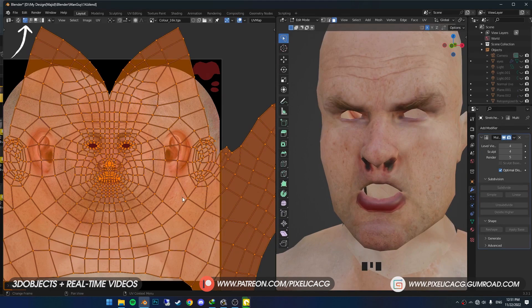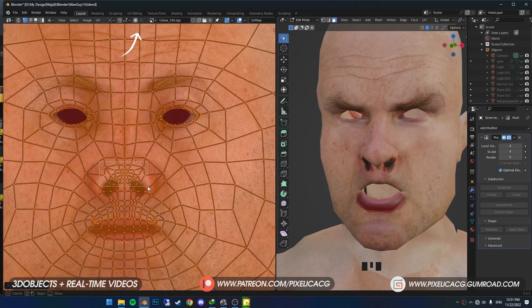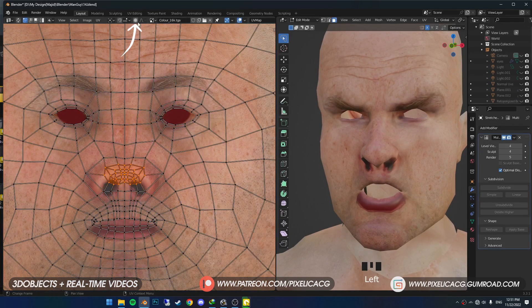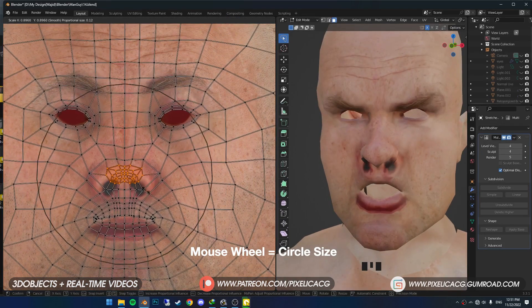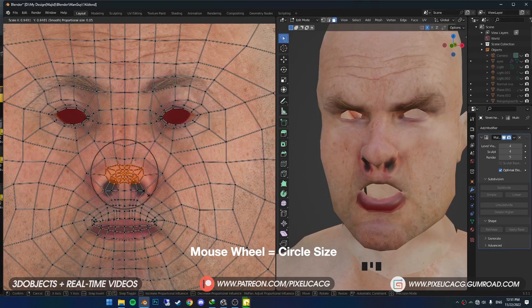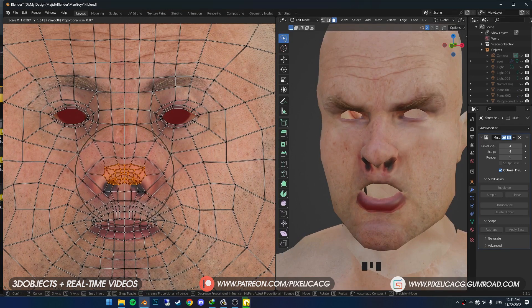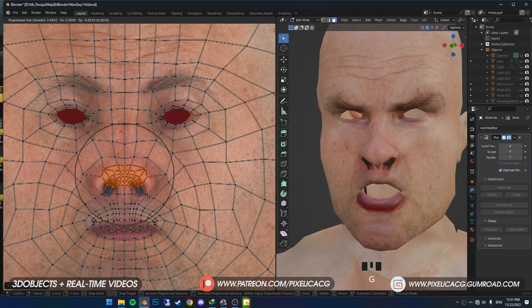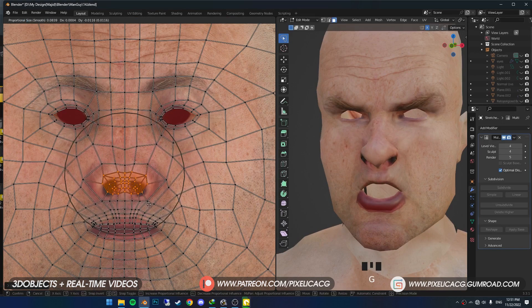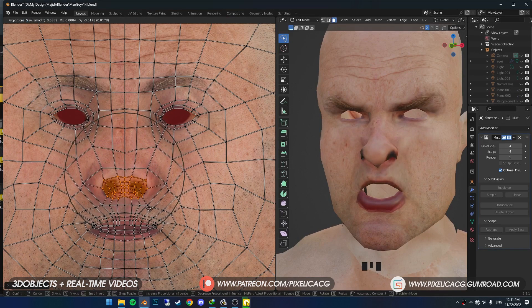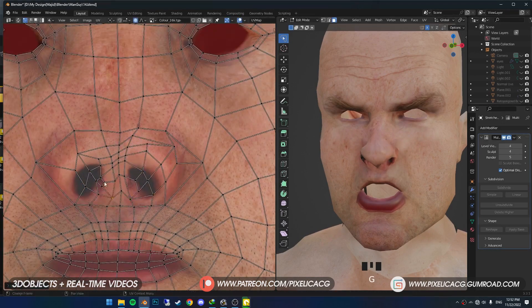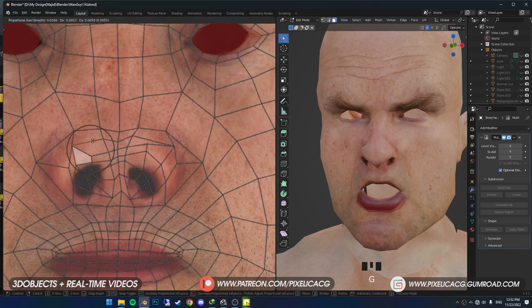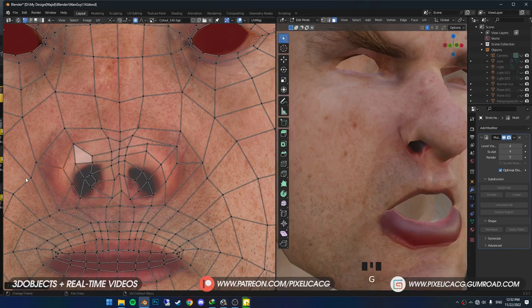While in Vertex Select mode, select the nose vertices. Turn on Proportional Editing. Roll up or down the mouse wheel to scale up or down the circle. Now you can smoothly move the vertices around to fit in with the image. Try to get it as close as possible to the image where the darkest spots of the nostrils are in the nose. Then do that to the other parts too.